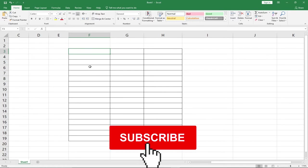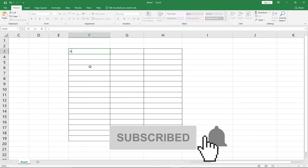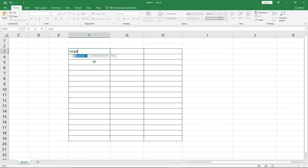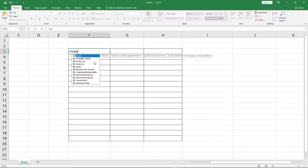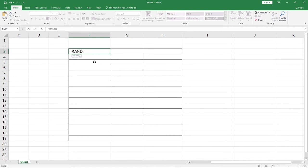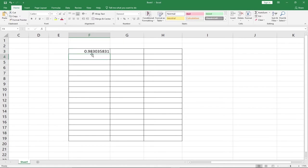What you're going to do is use a function called RAND. This function is going to help us generate random numbers. When I hit enter, you'll see that it's automatically generating random numbers for me between zero and one.